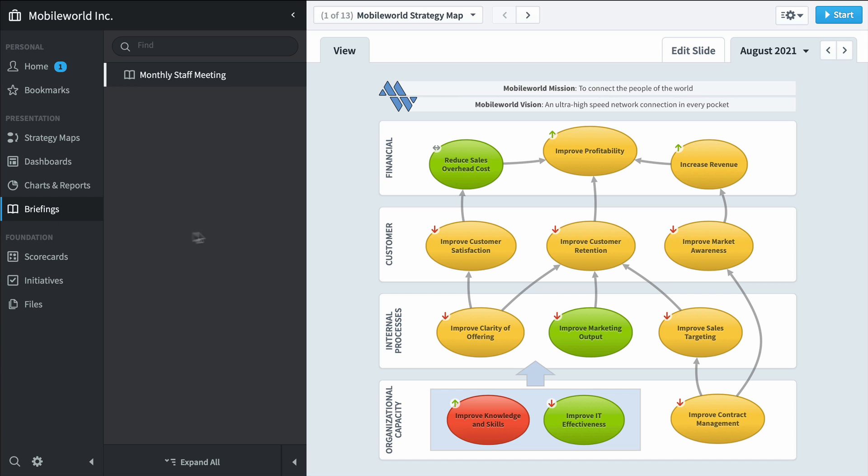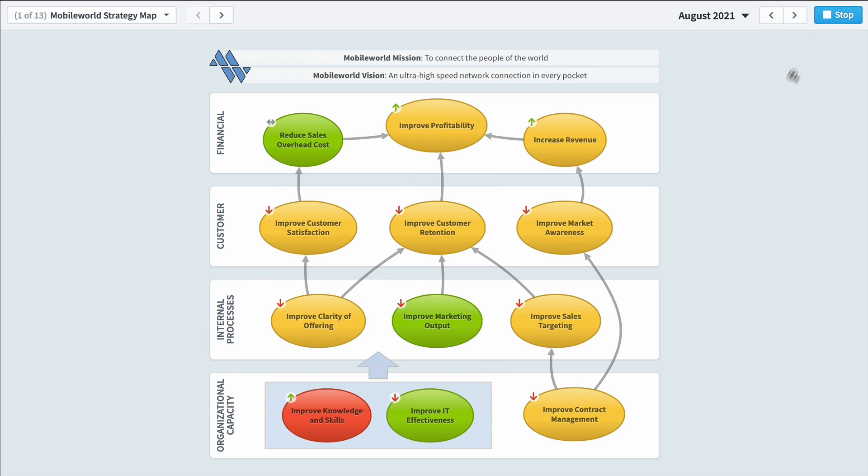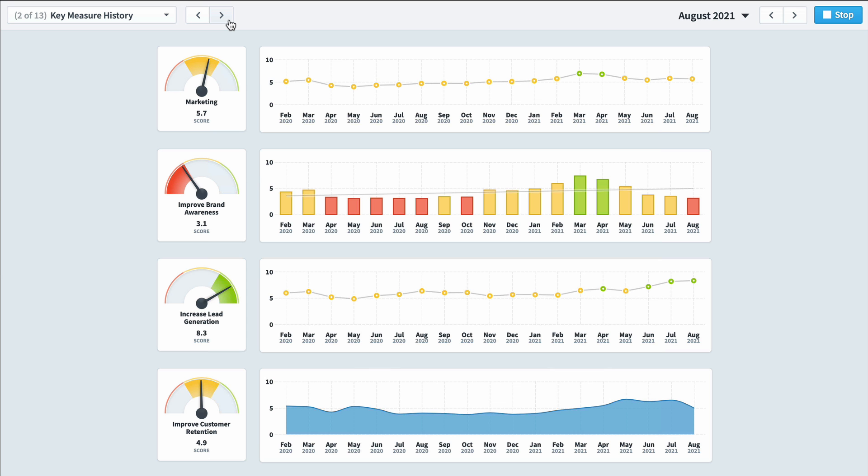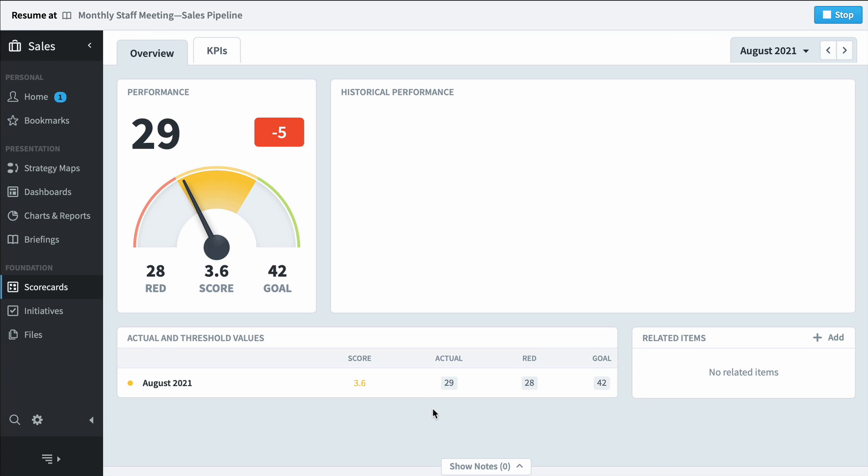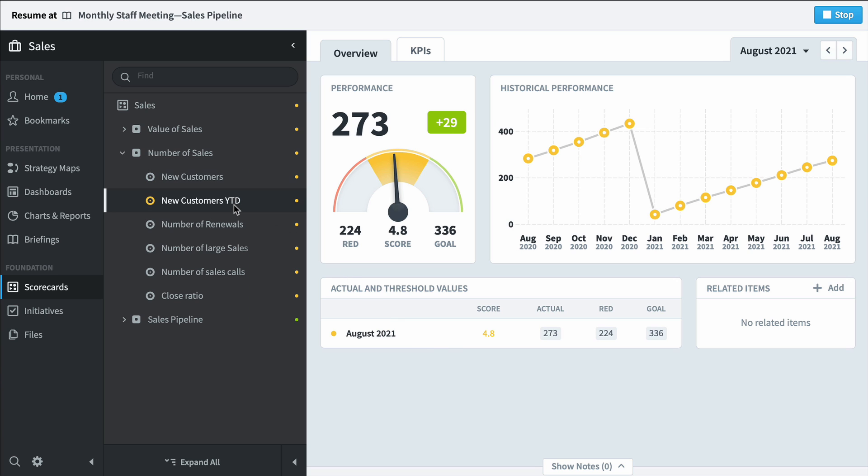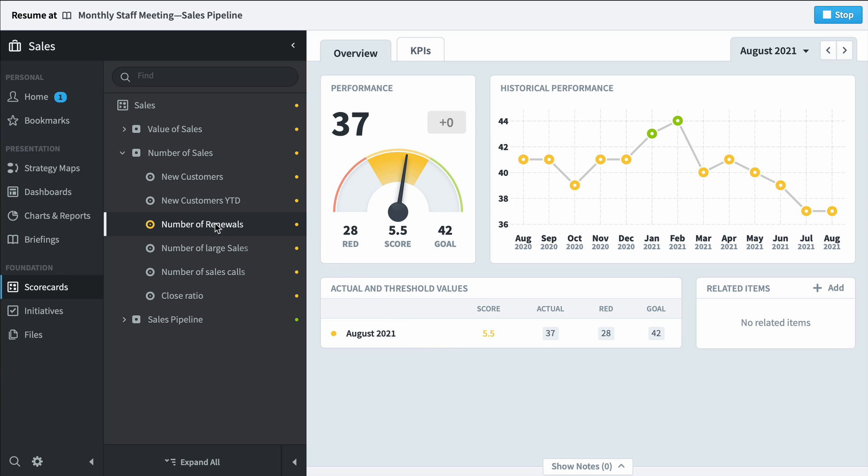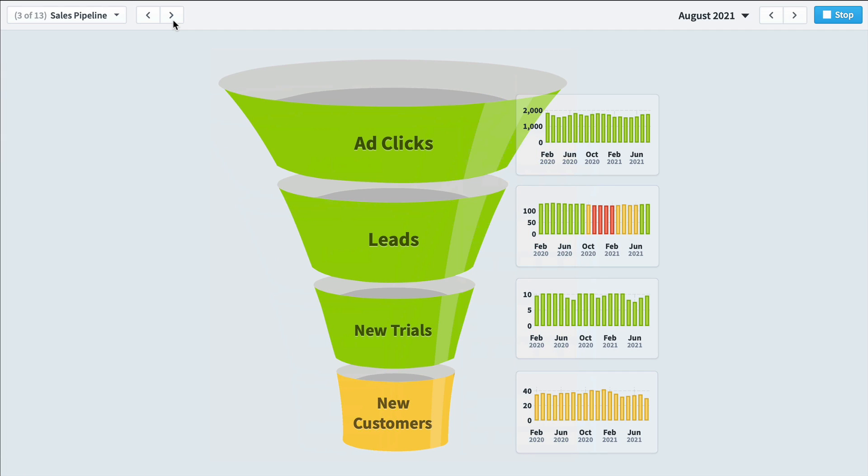And finally is the briefing section. Once you've put together all your dashboards and reports, you can assemble them into a single briefing and lead meetings that way. It's a lot like PowerPoint, except the data is live. If someone asks you a question about new customers, you can just click to drill down right into the scorecard section to see what's going on. And this whole time there's a notice on top saying your briefing is paused. Just click to jump right back in and continue your briefing.